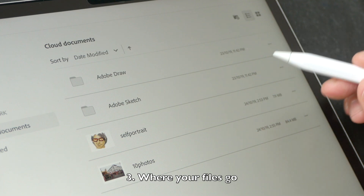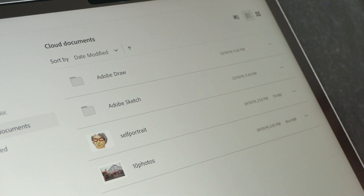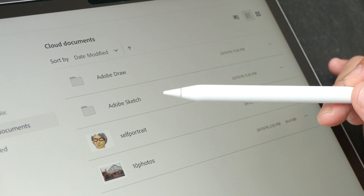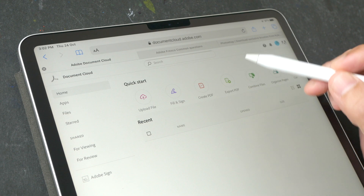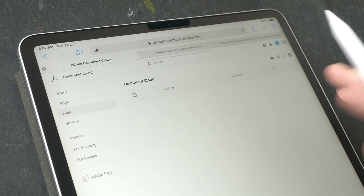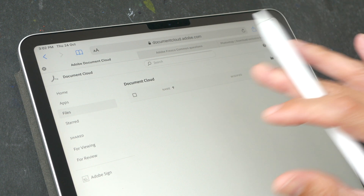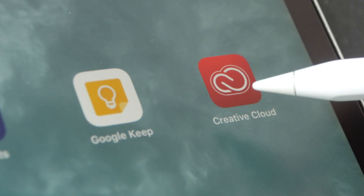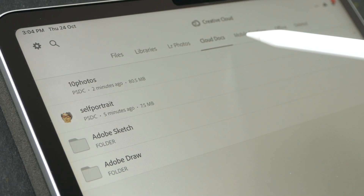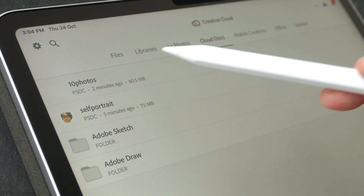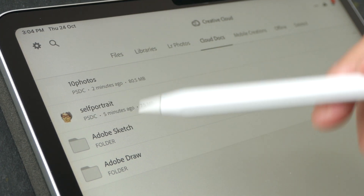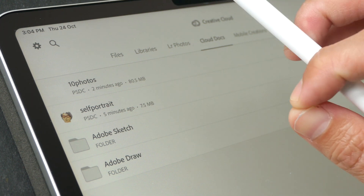The third thing to know is all the files you create will be synced to Adobe Cloud. If you're using Adobe Draw or Adobe Sketch, those files will also be available inside Adobe Fresco. Note that going to adobe.com will not show your files there — the document cloud is different from Creative Cloud. To see files created using mobile apps, you need to use Creative Cloud, under Cloud Documents.